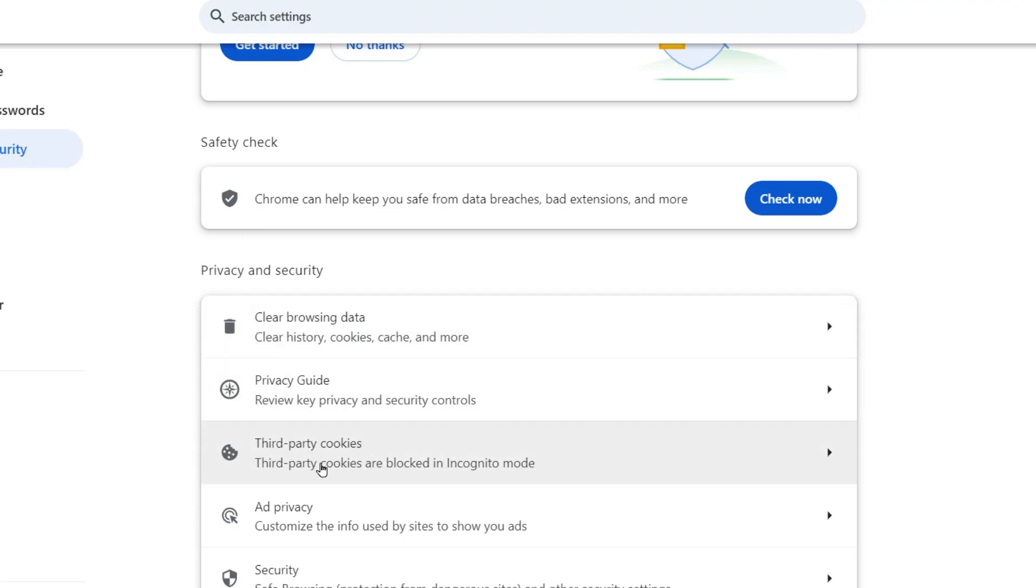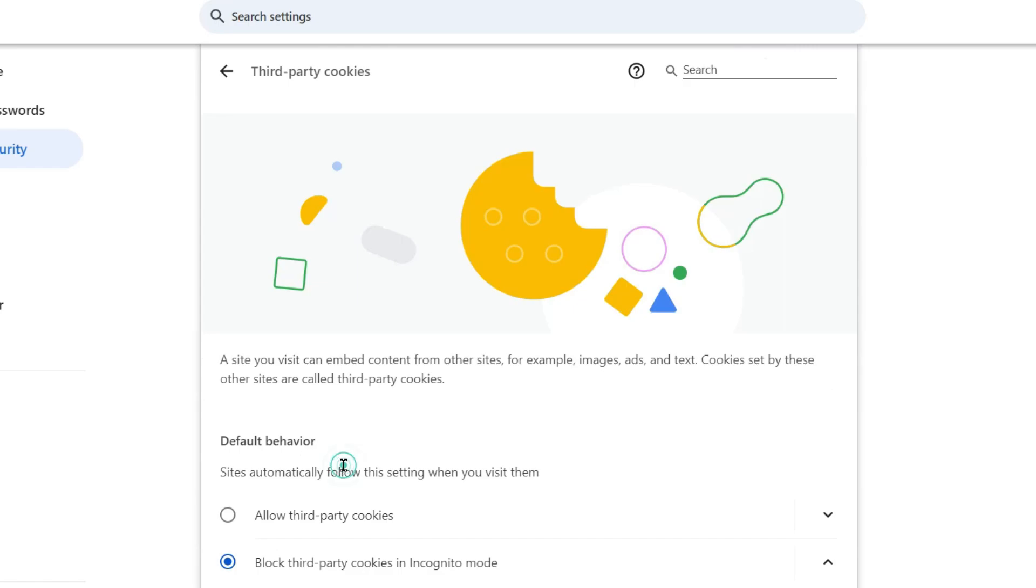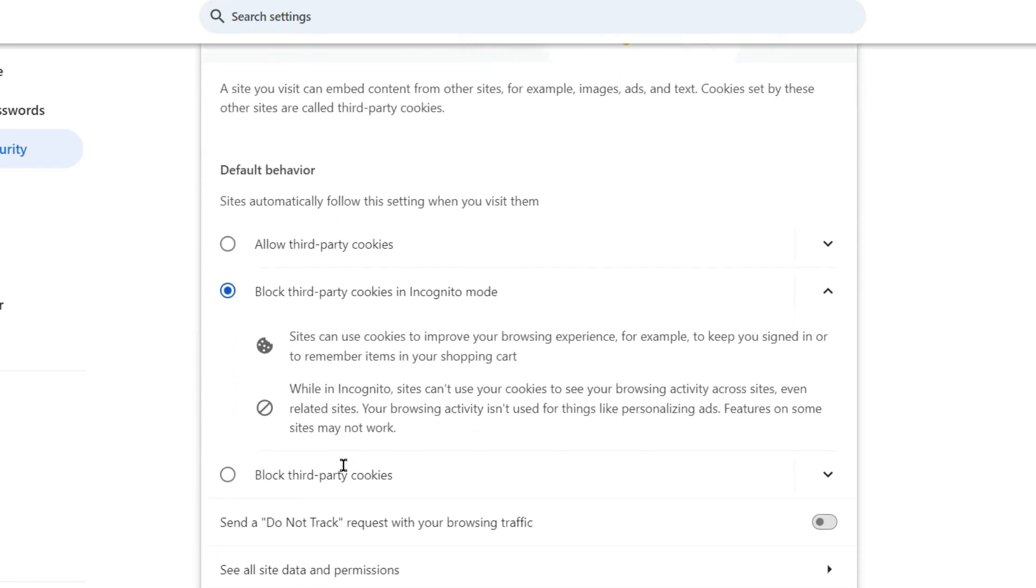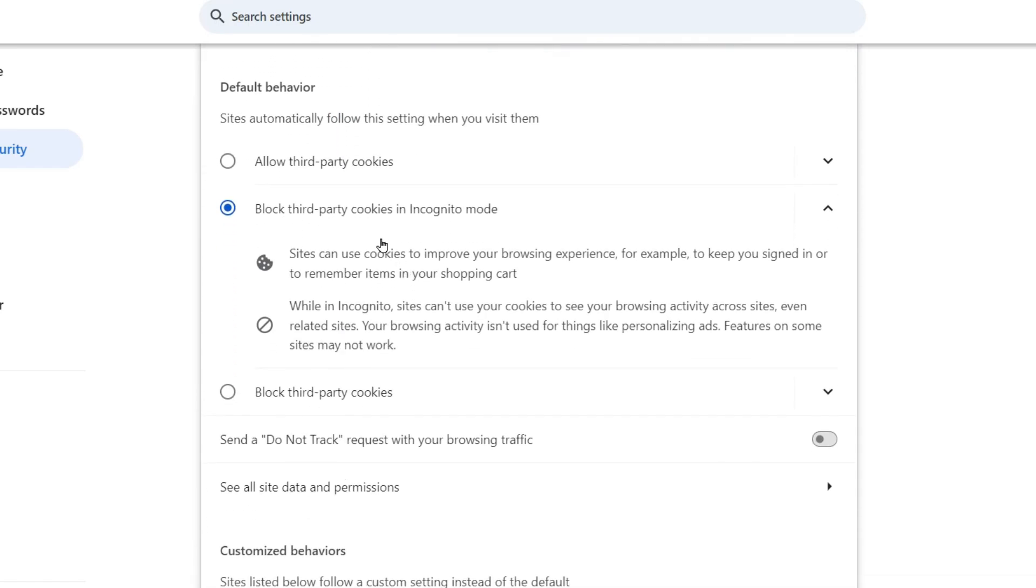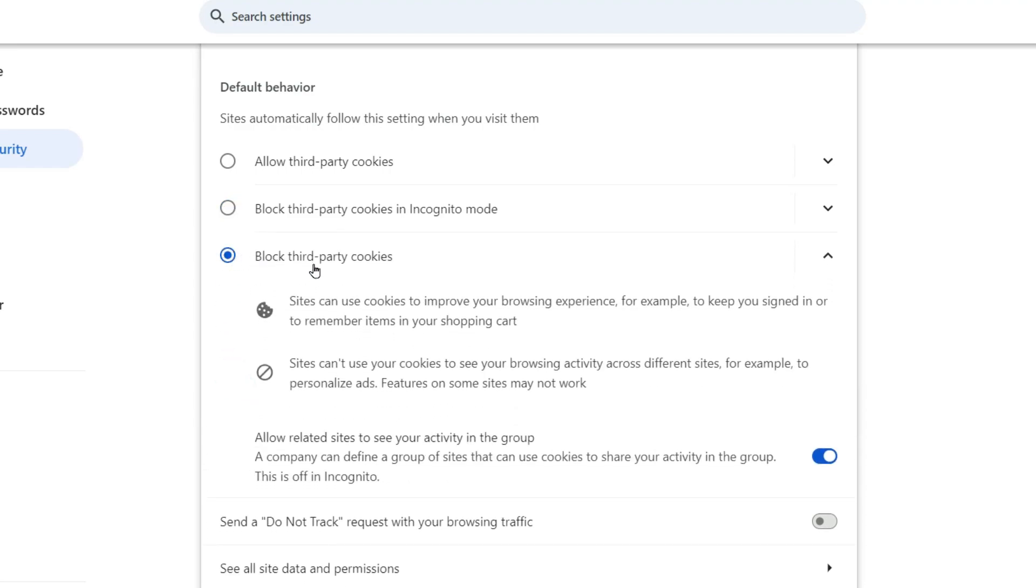Now here you can see by default the third-party cookies are blocked in incognito mode only. So what you can do is you can just click here on Block third-party cookies. Now all the third-party cookies will be blocked.